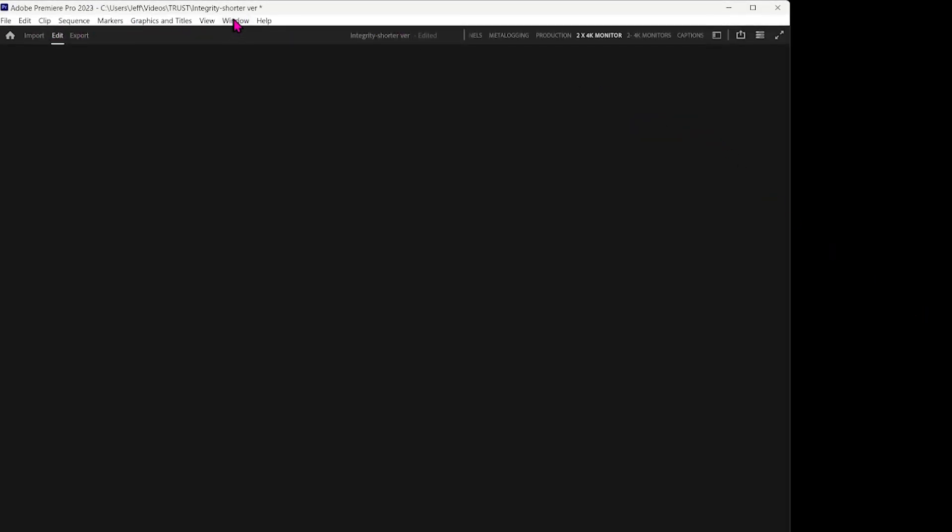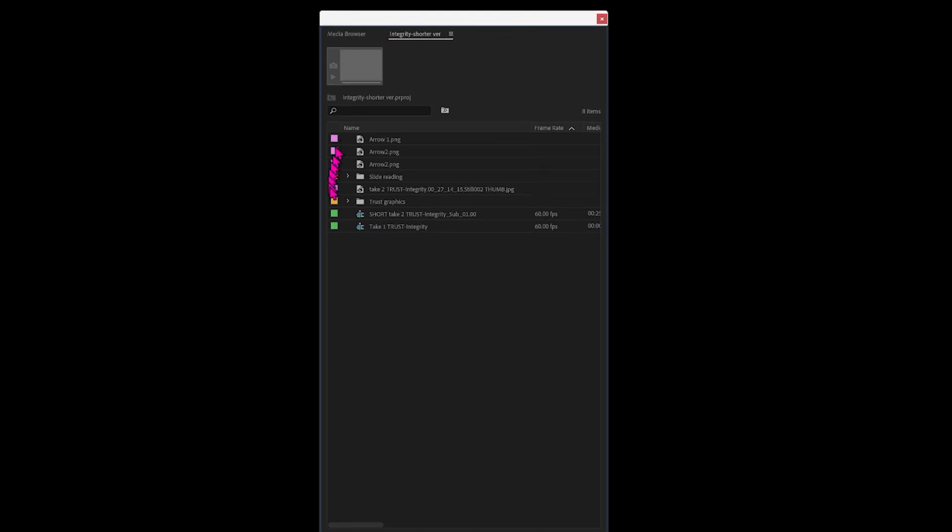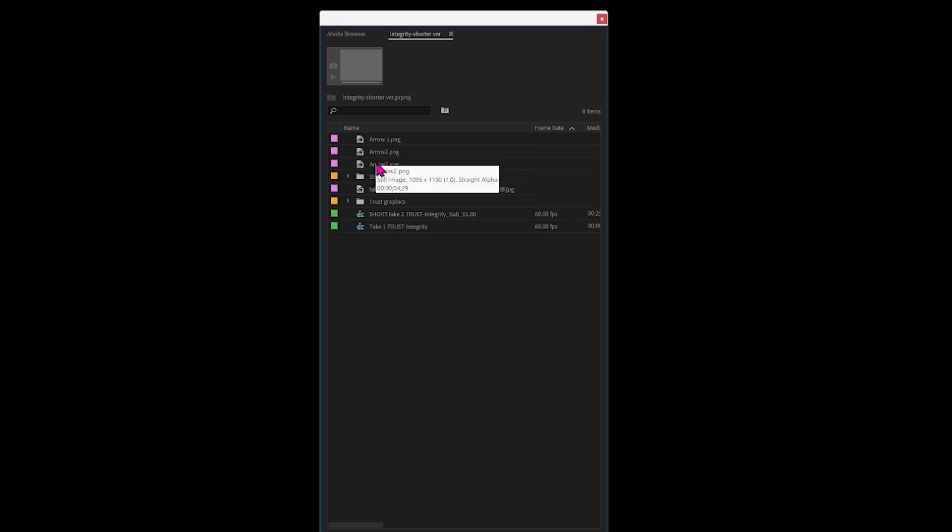So we click on Window, Projects in the project that we're working on. That will then show up and we'll find Arrow 2. Click on that and it shows up in the source monitor but the arrow is black.